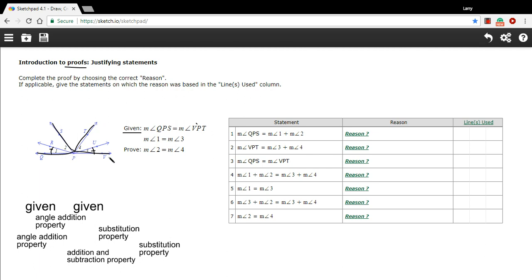Hopefully just by looking at this, that makes sense. If this big chunk and this big chunk have the same measure, and these two little chunks on each side have the same measure, then the leftover parts must also have the same measure. You might say that's good enough, but we have to follow the step-by-step logic.